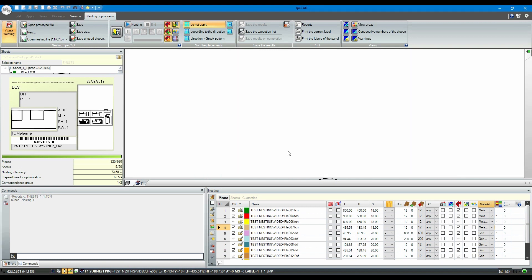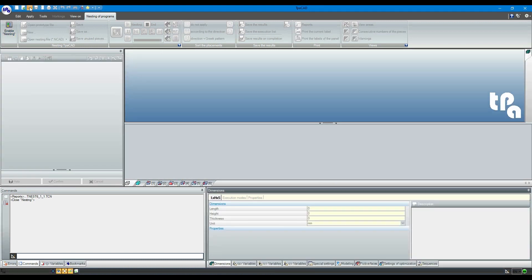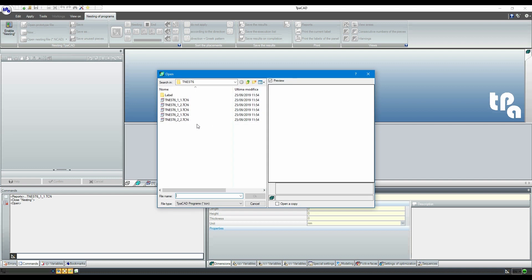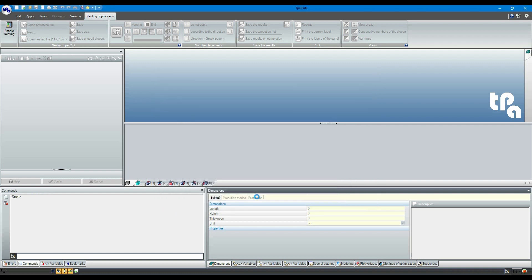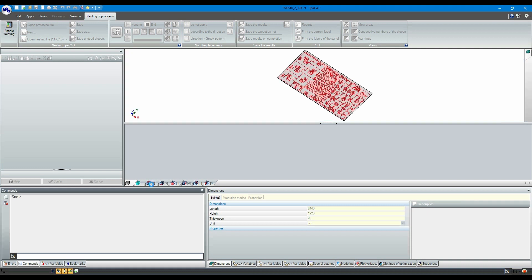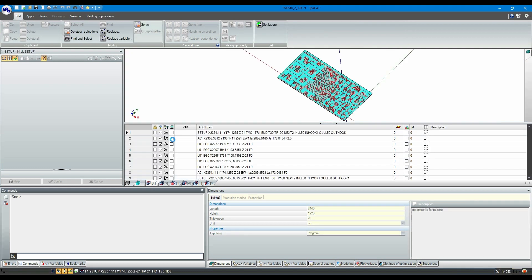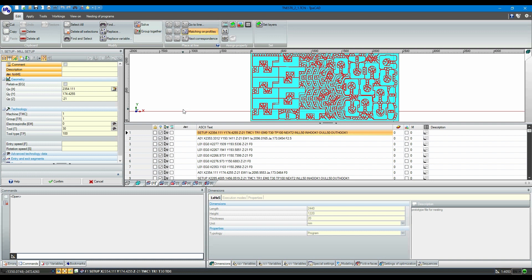At this stage, let's open the TCN files saved for each plate by TPA CAD. As you can see, the file contains all the information needed by your machine equipped with the TPA nesting system.